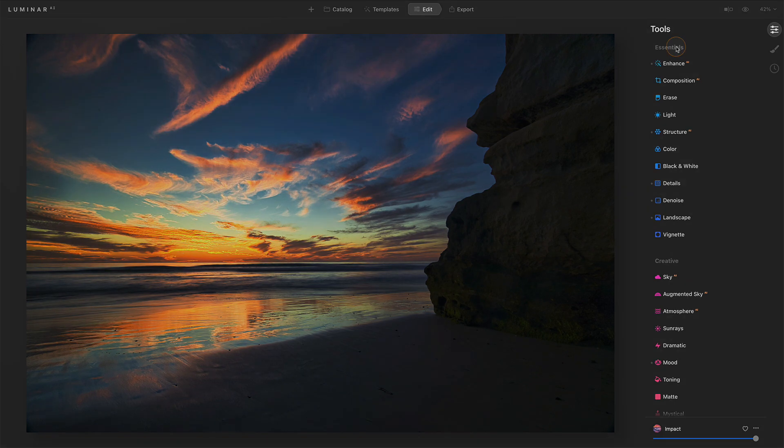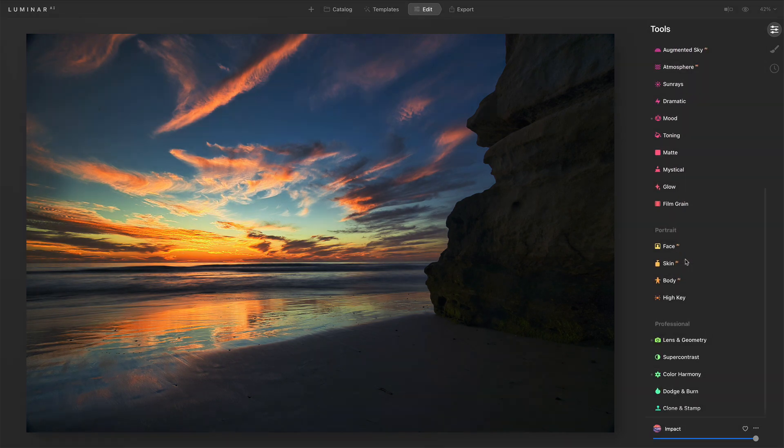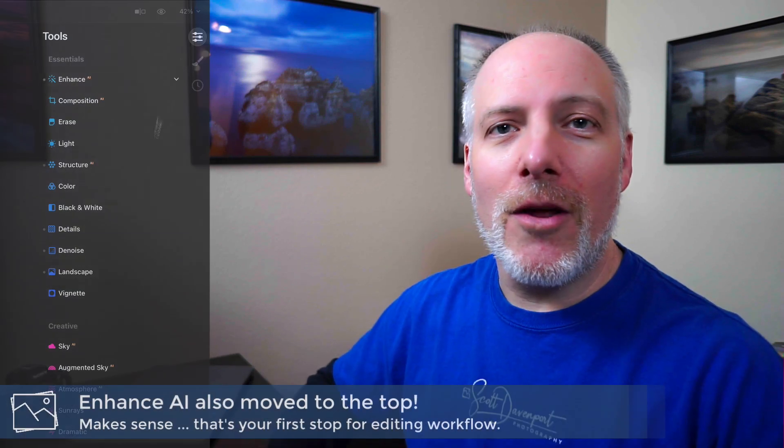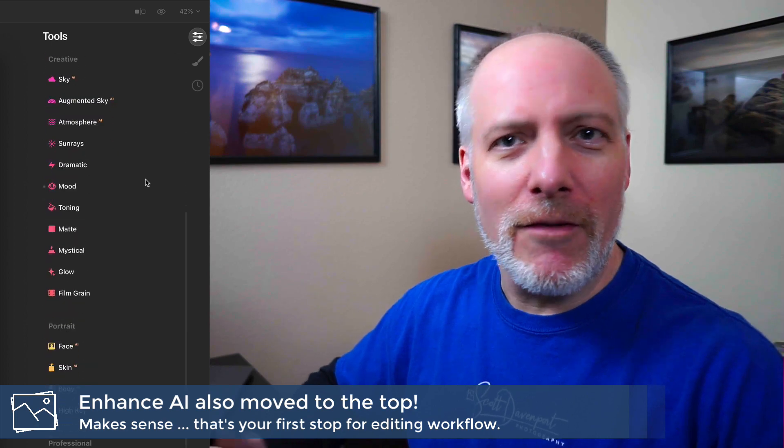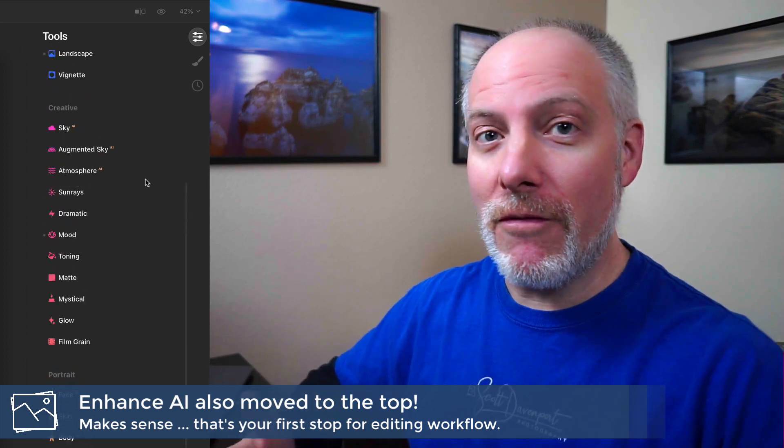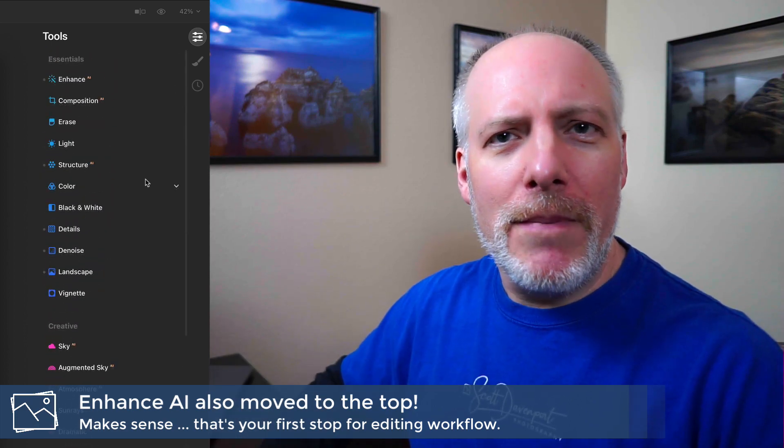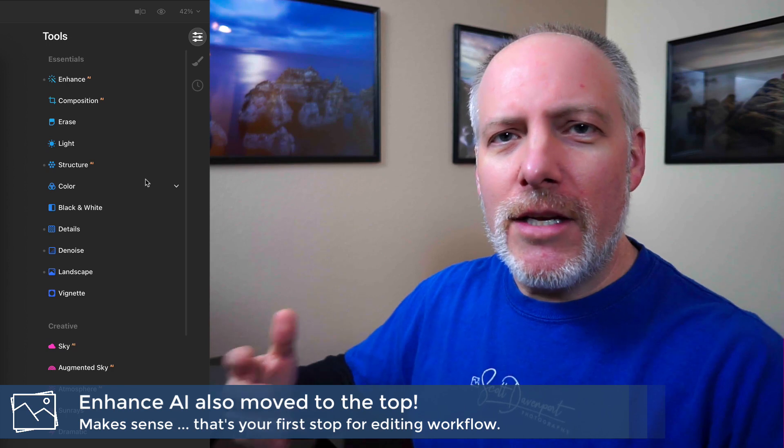They're still grouped by Essentials, and then Creative, and then down the bottom here, Portrait and Professional. Everything's been collapsed into a single pane. There's value to that. It's a little different than what you may have been familiar with. If you came from Luminar 4, this is quite a big change because you get used to those different groups, but now everything's in one place.